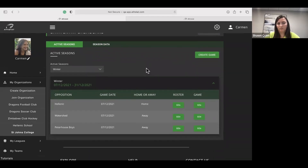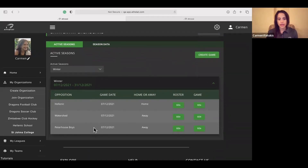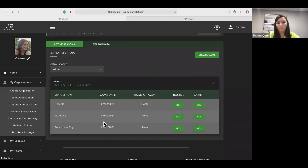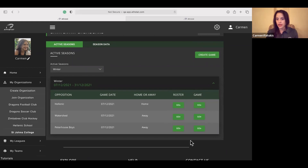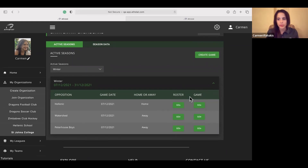Once you've done this, go to data entry and create a season by clicking 'create new season,' filling in the start and end dates, and clicking create. Under active seasons, select the season you've created — I'll select 'winter.' You'll see a list of fixtures created within that season. From this page, you can fill out the roster for each game or go straight to the game dashboard. My colleague Brayden will touch on that later in the webinar. Back to you, Sean.